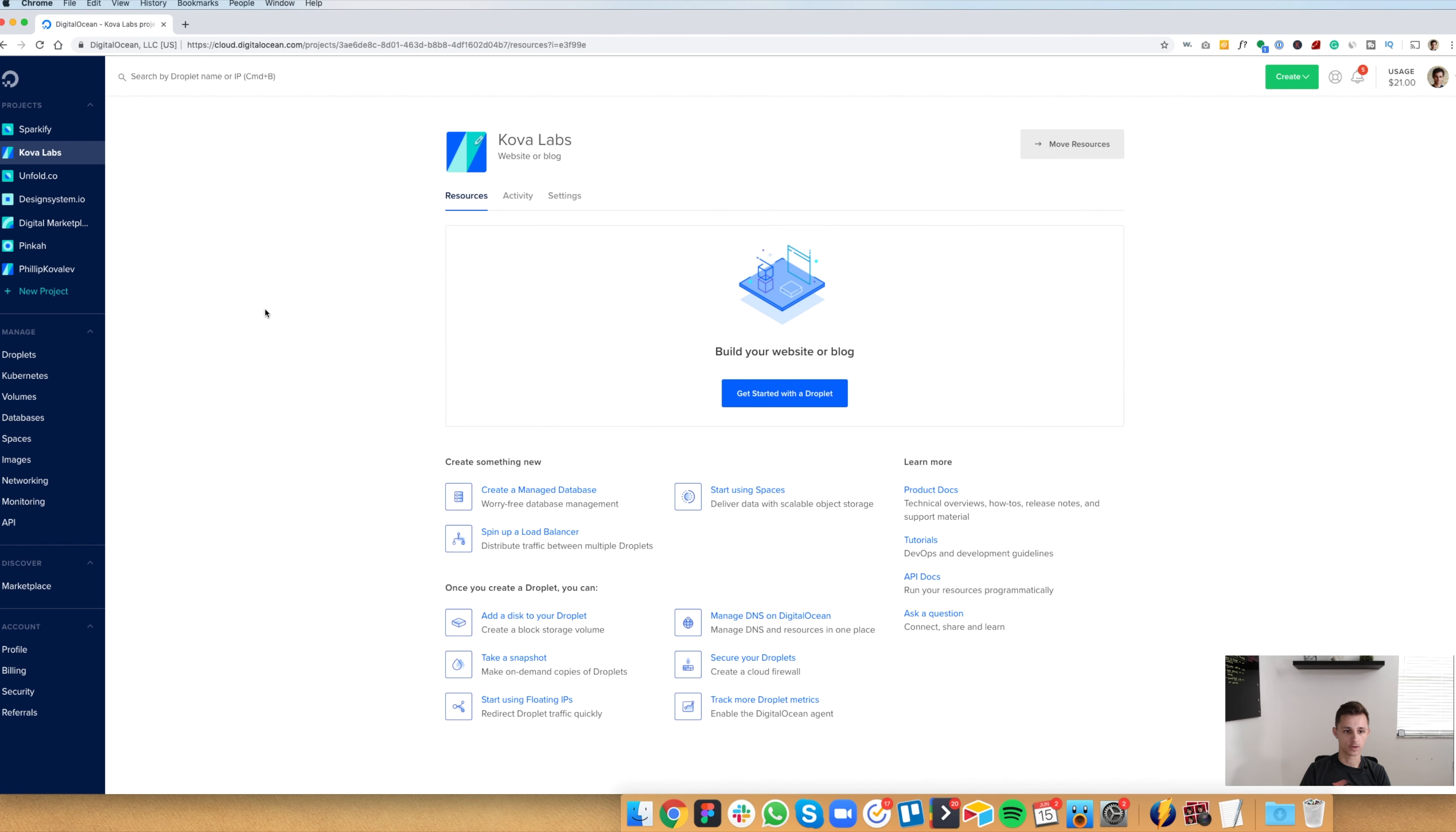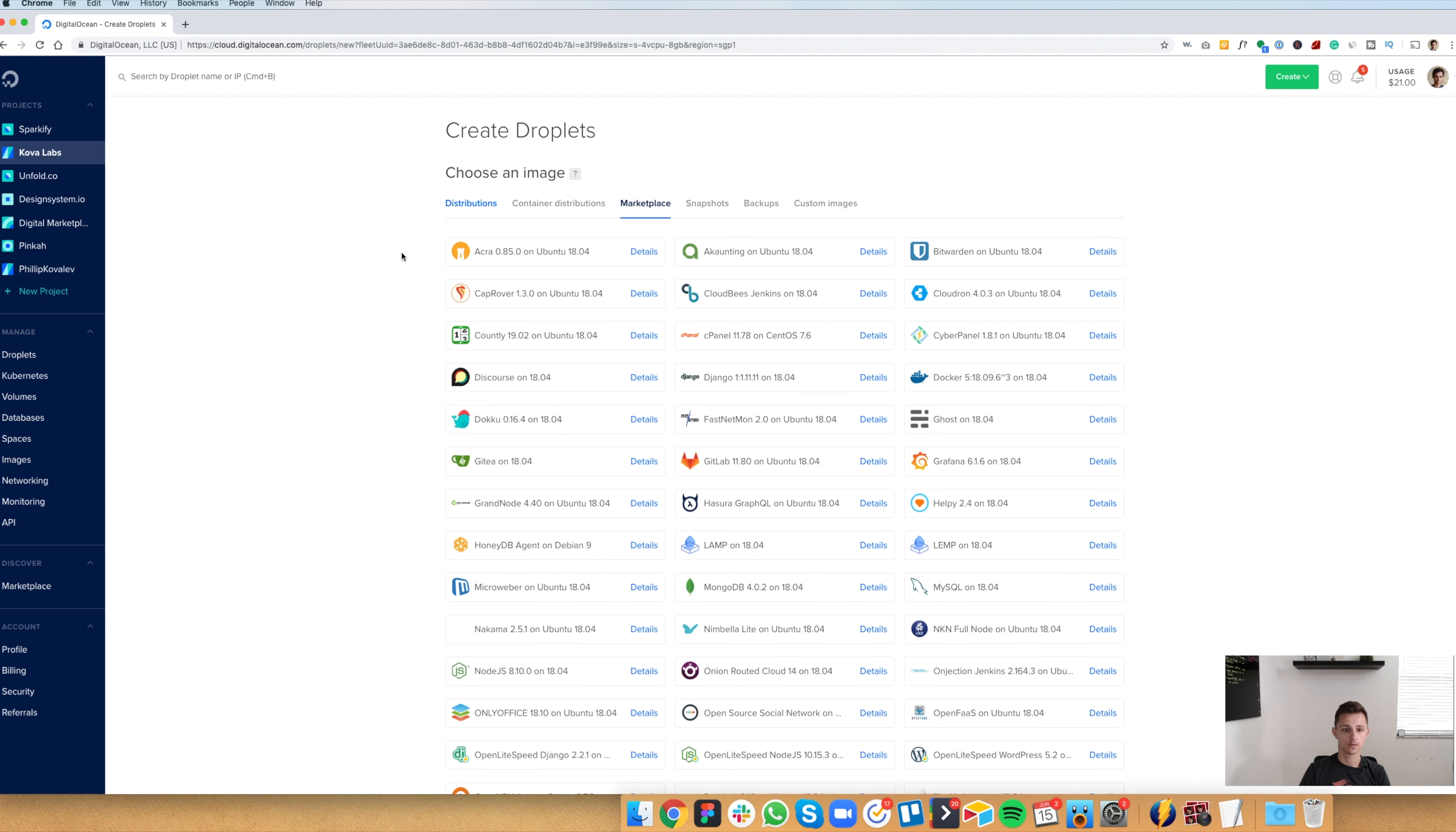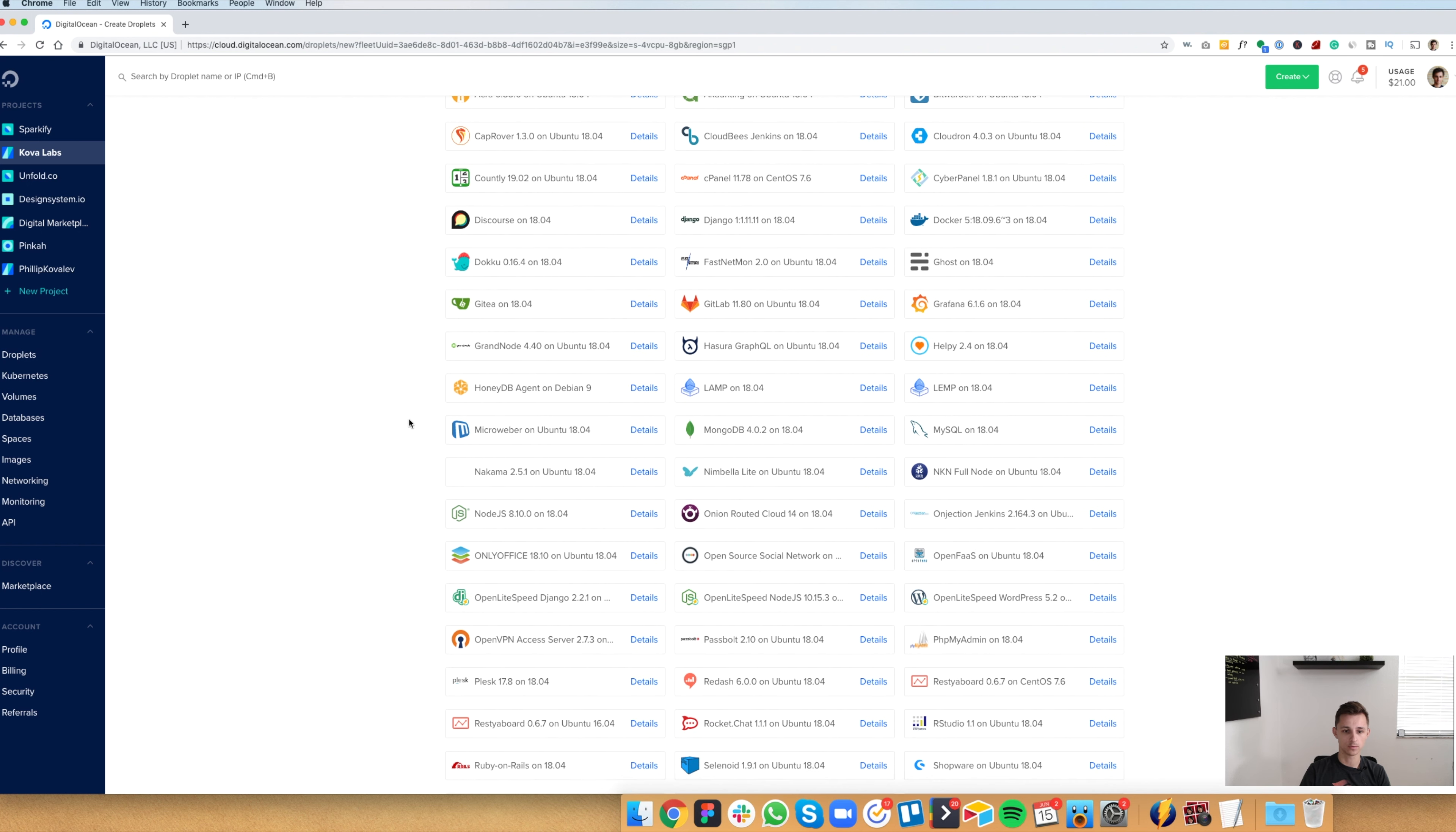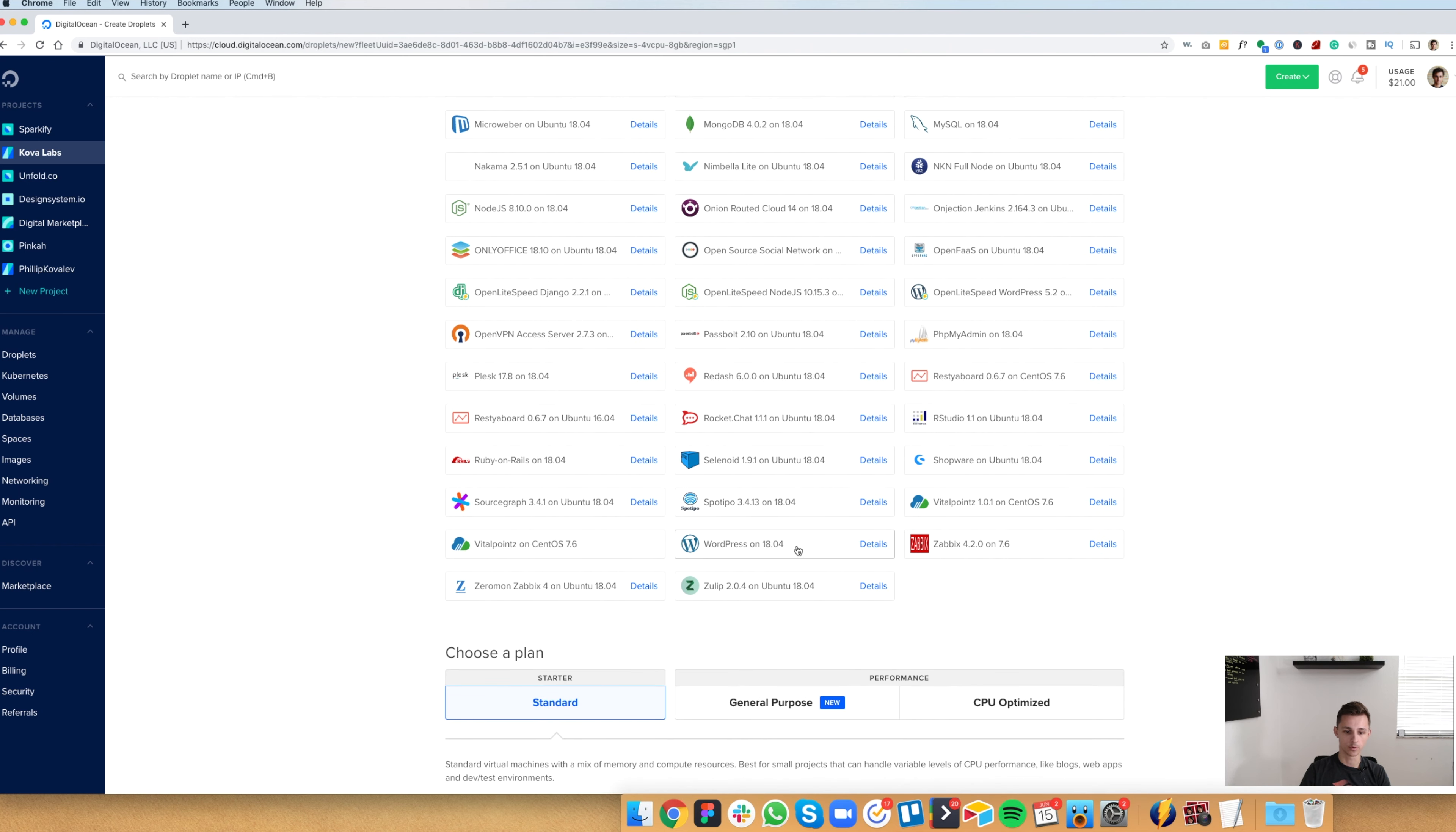And then for the next step here is we're going to do get started with a droplet. So a droplet is like an asset on the server. And once you get to the droplets menu, the way you get to the WordPress one-click install is through this marketplace button right here. So once we click that, you're going to see many different softwares and tools you can use that you can install on the digitalocean server. In our case, we're doing WordPress.